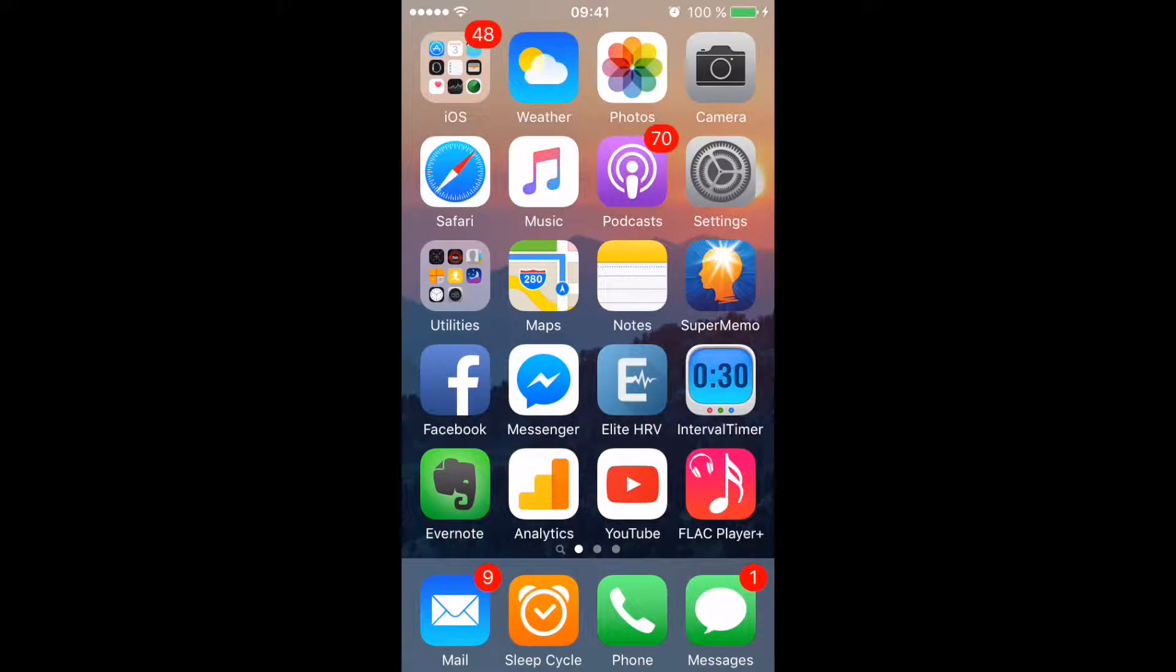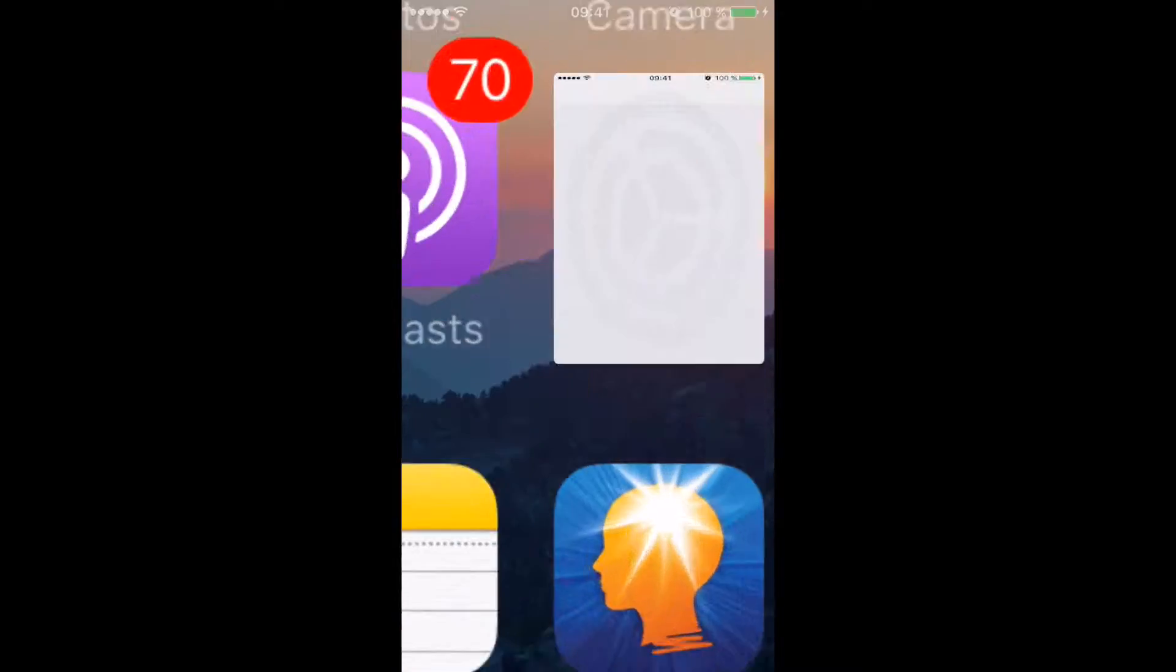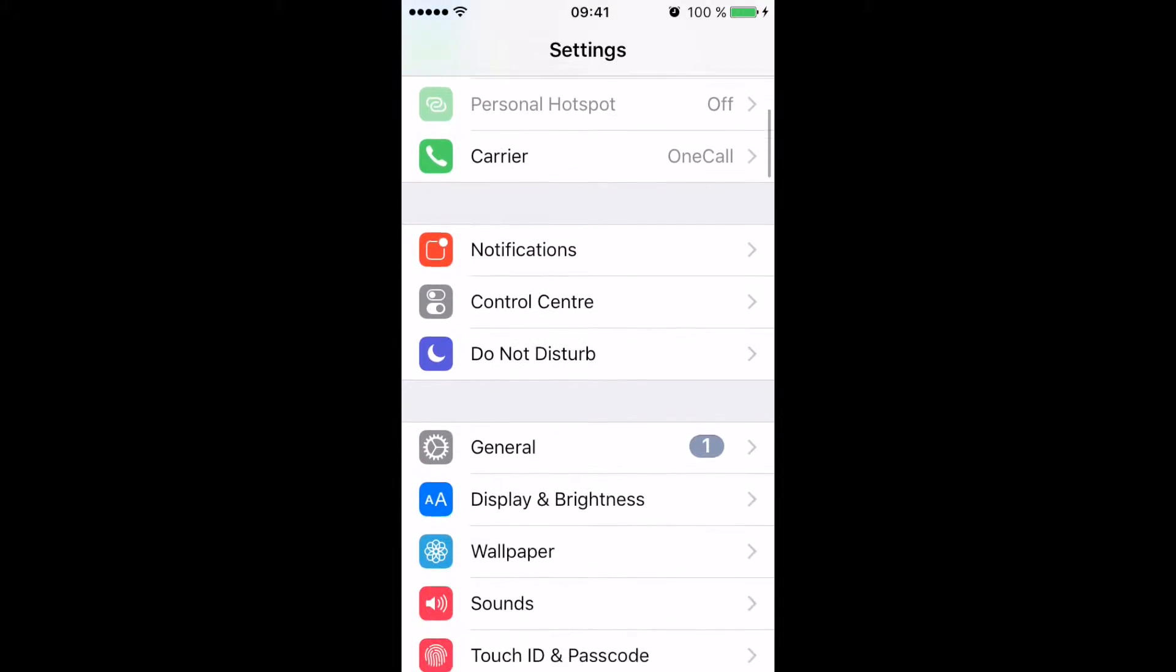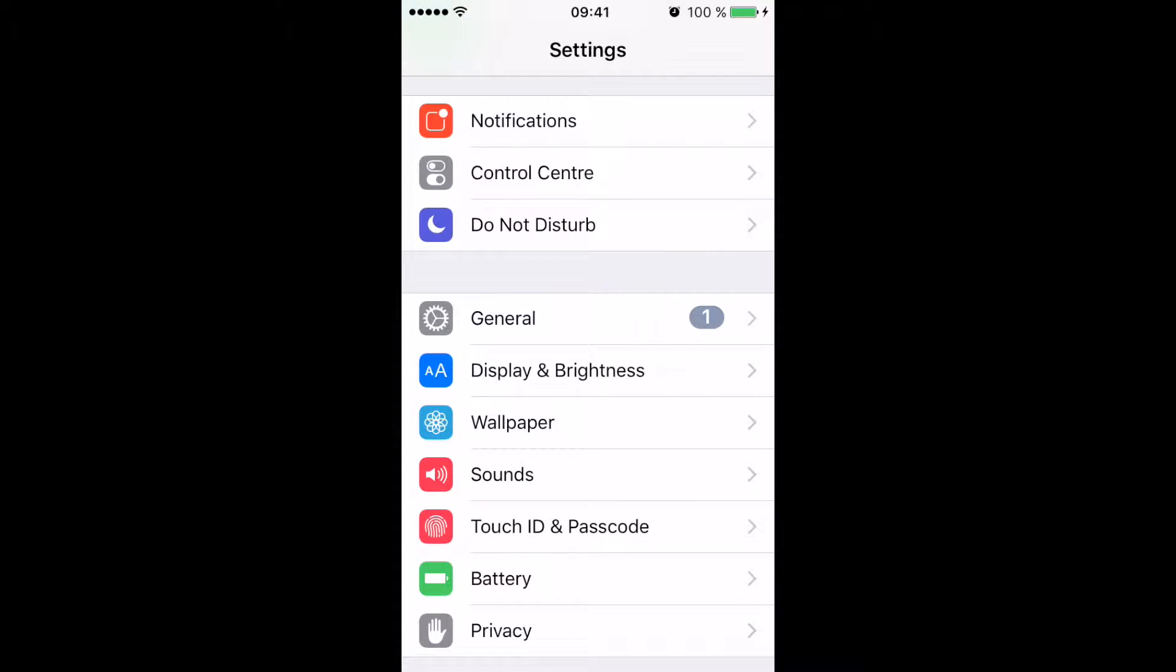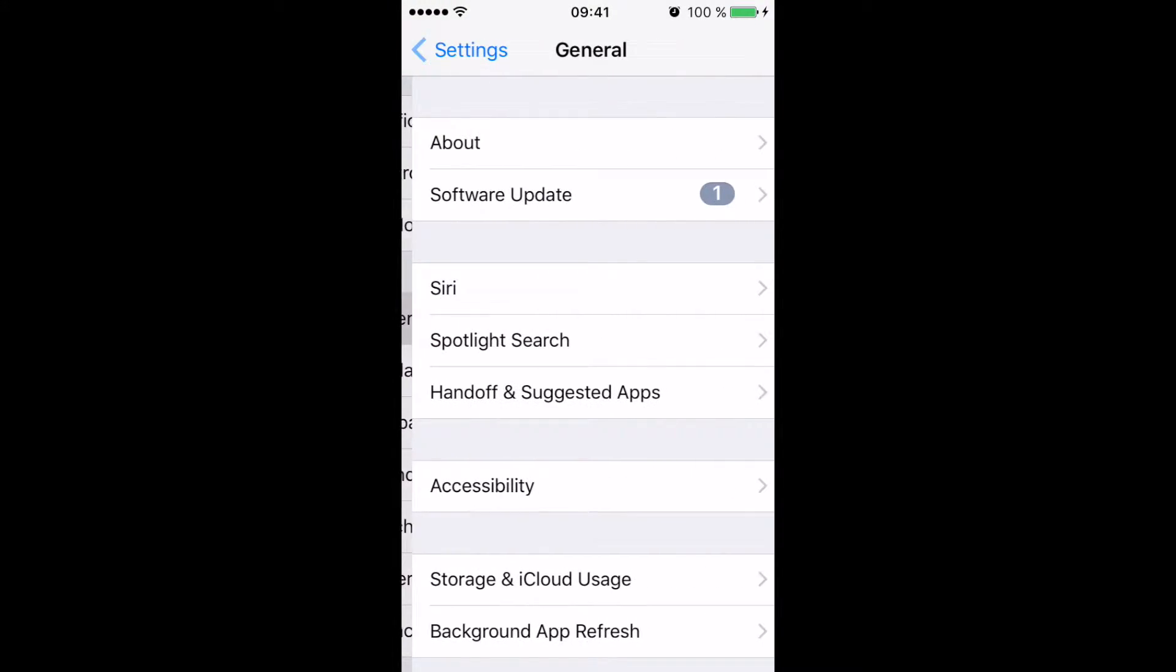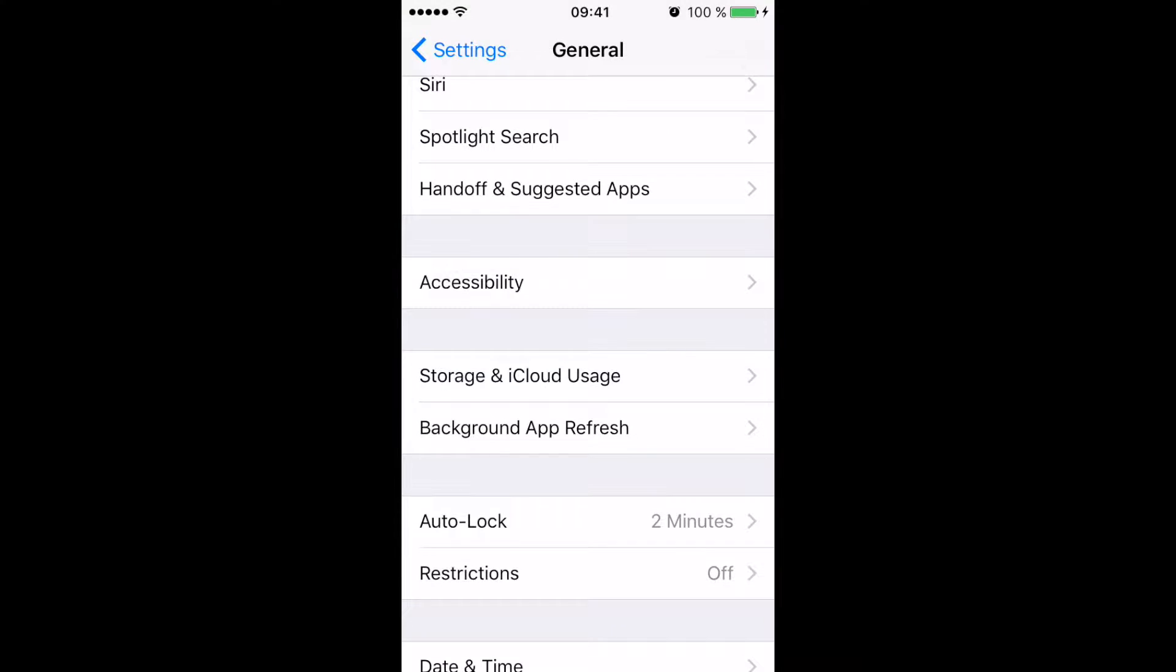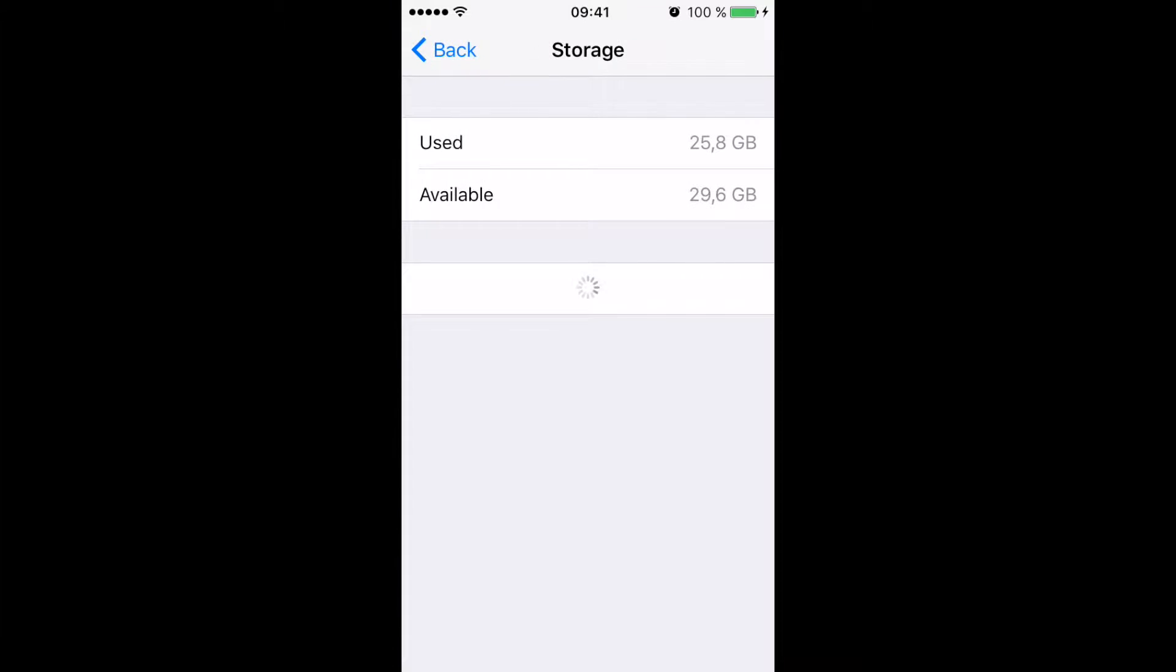So the one thing that you can do to get around this is if you go inside your settings and then you go down to general and you go into storage and iCloud usage and then you have to navigate to manage storage, not for iCloud, but just storage, the top one, manage storage.